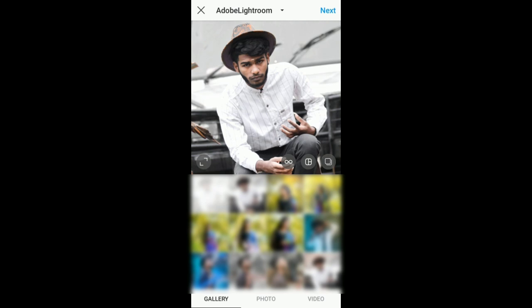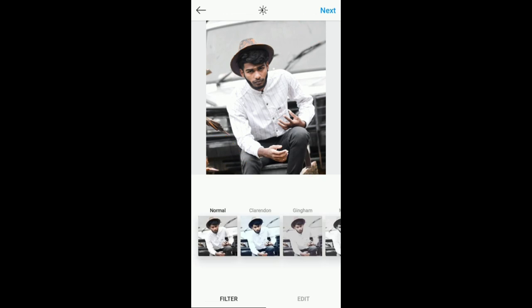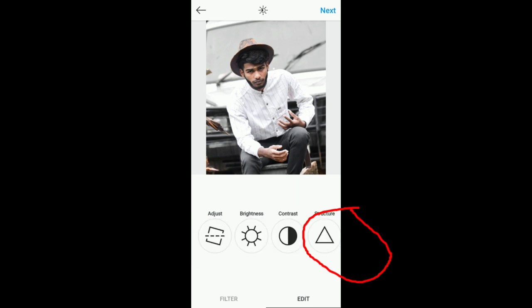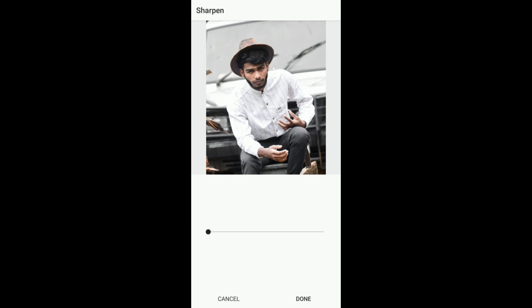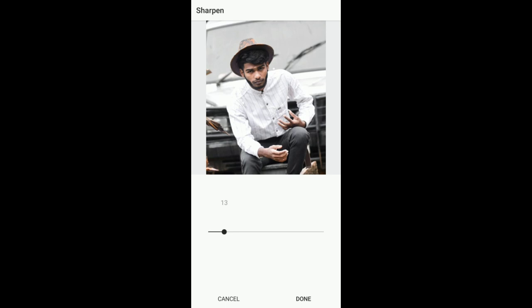We are going to select the photo. If you click on it, you will see the photo. Now you can see it. Click on the edit. The last method is to be sharp.